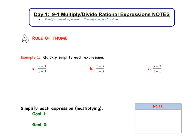Hi everybody. Welcome to Day 1, Section 9-1: Multiplying and Dividing Rational Expressions. Today we are going to simplify rational expressions and simplify complex fractions.